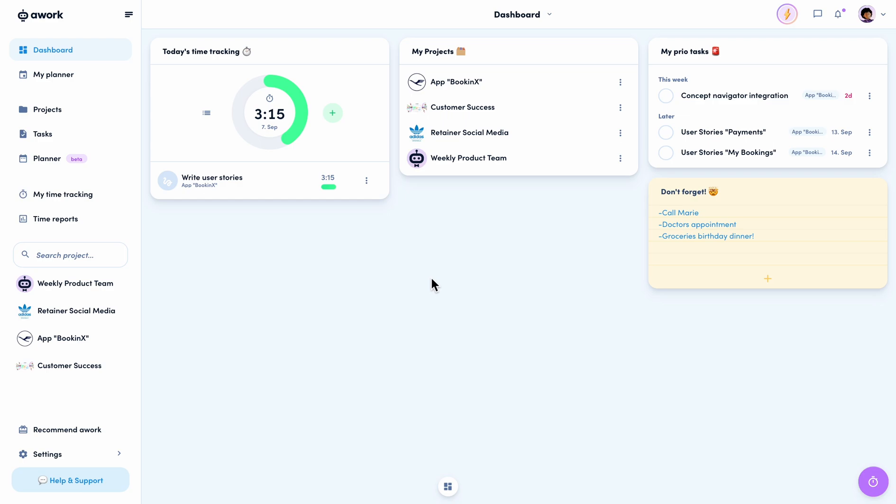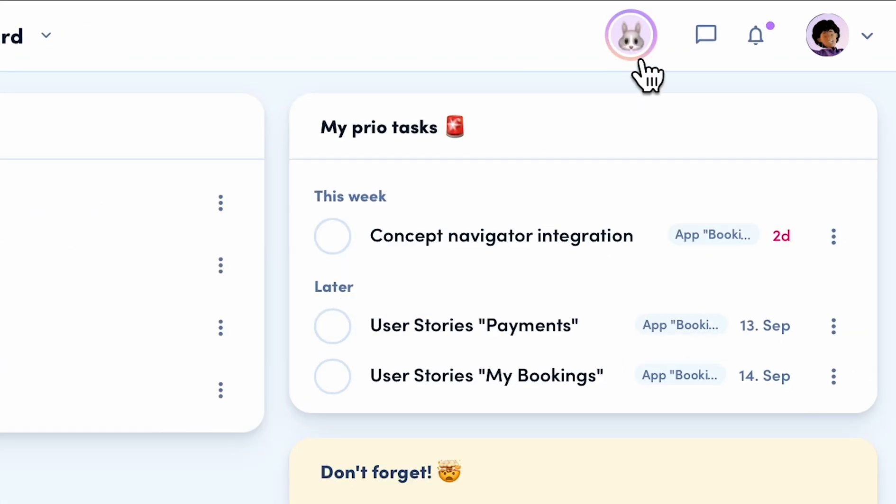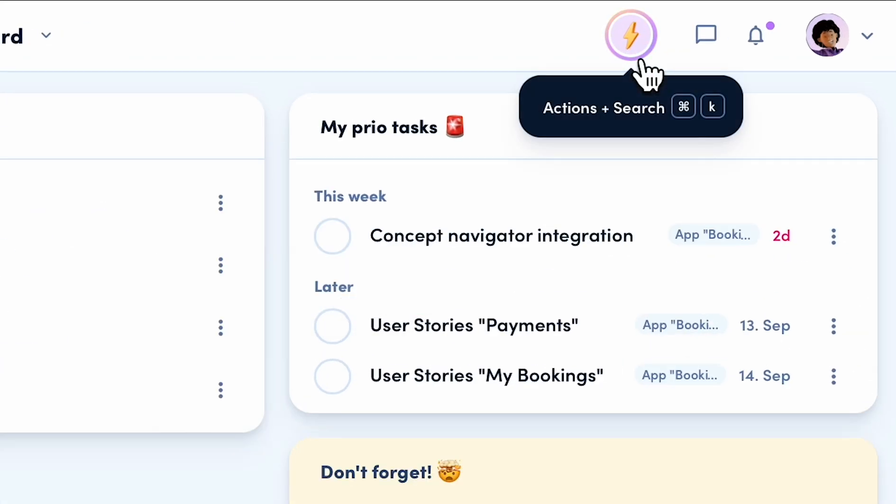For that, we just need to go to the new action button. When you go over the button, it already shows you the function. Not only the actions, but also the search can be operated with it. You can also open the window with Command-K on Mac or Control-K on Windows.